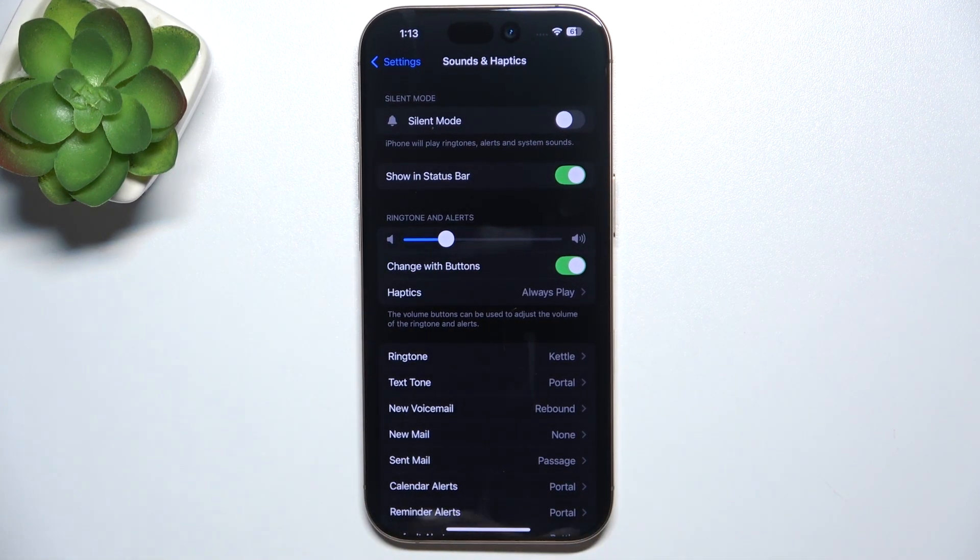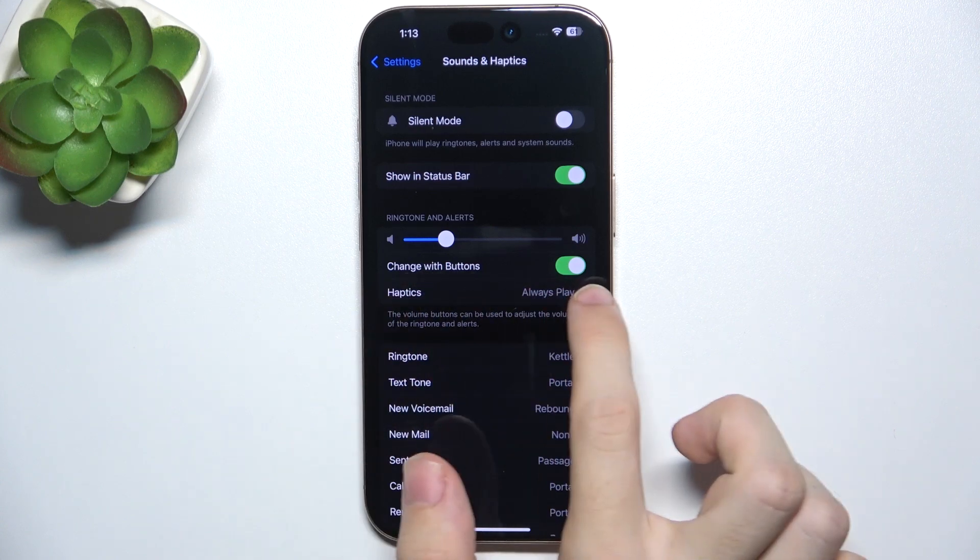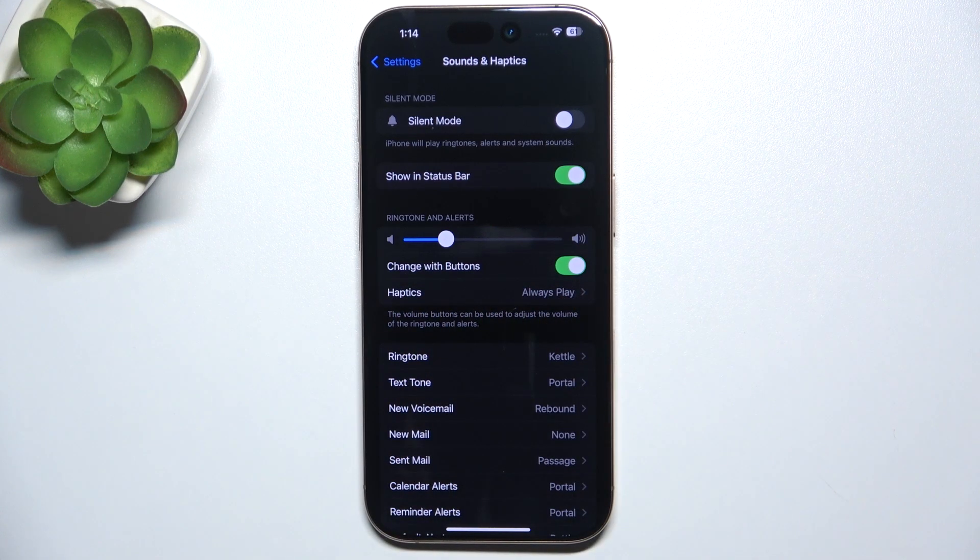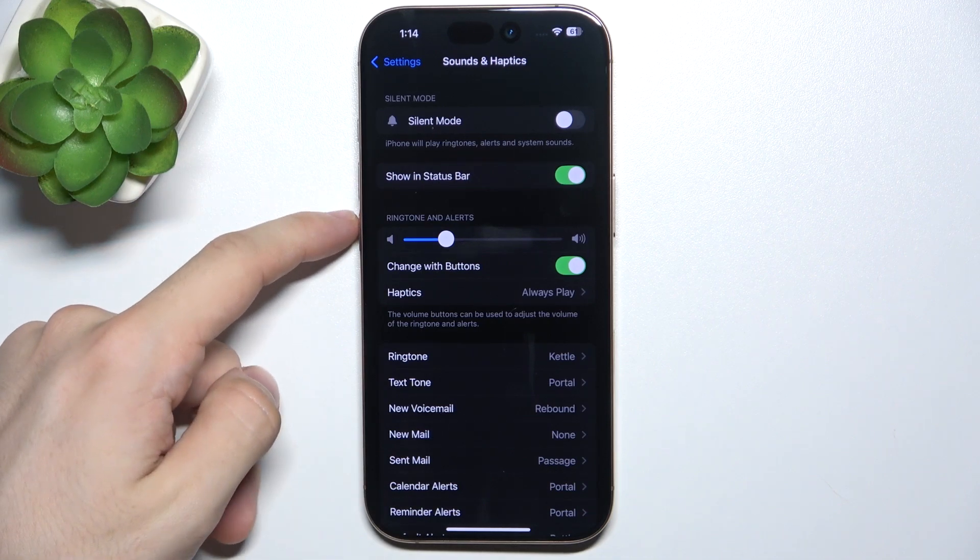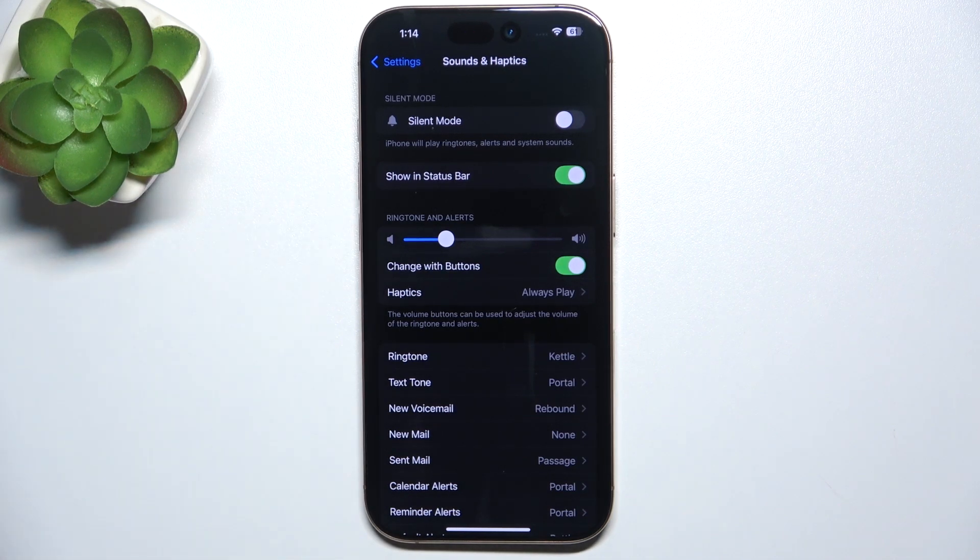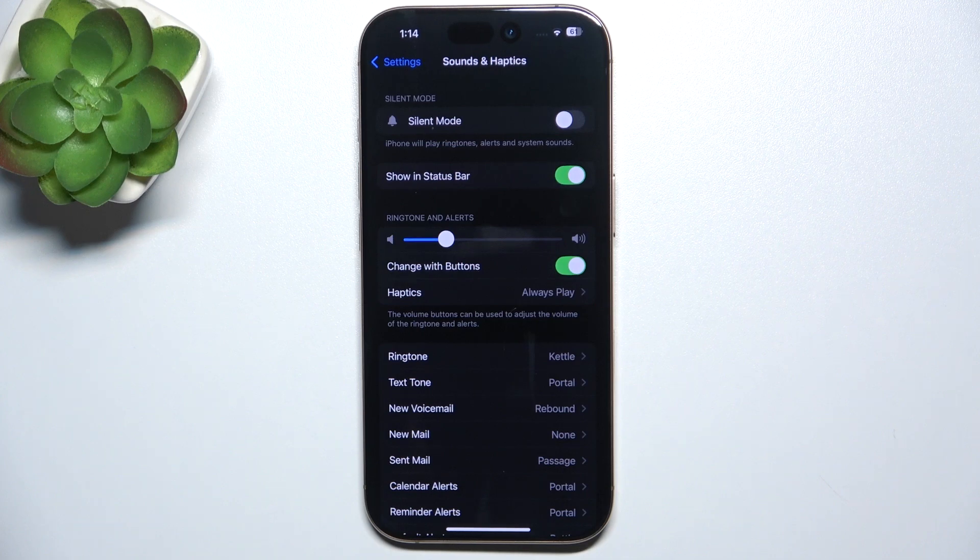And if you have change with buttons enabled here, then when you're not currently playing media, then the volume buttons will change the ringtone volume. But if you are currently playing media, then they will still change the media volume.